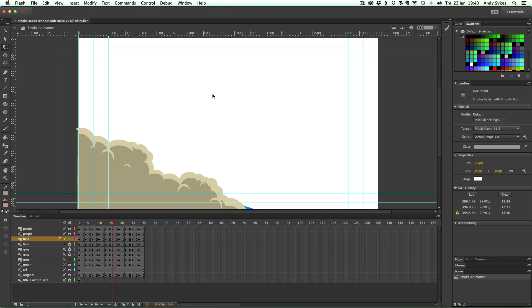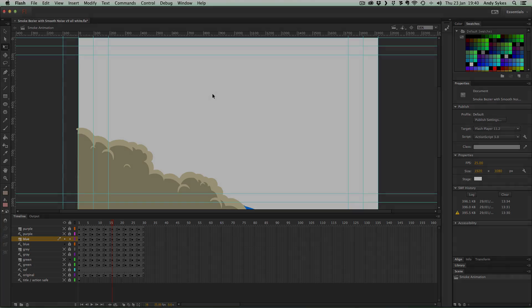That's how I created my smoke by making a template in After Effects and then importing that into Flash and drawing over it. Have a go yourself and I'll see you in the next lesson.